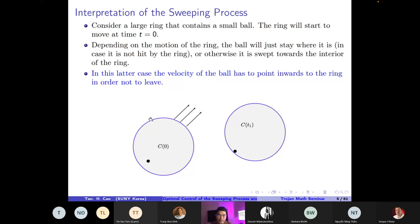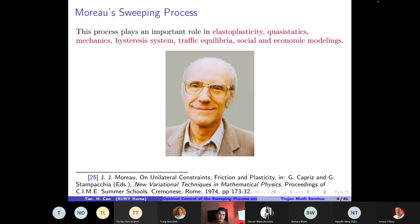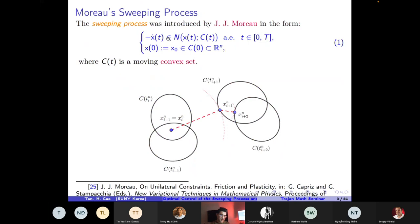Depending on the motion of the moving set, the object just stays where it is if it is not hit by the ring; otherwise it is swept toward the interior of the ring. You can see that the normal vectors, when x stays on the boundary, point outward to the set. Roughly speaking, the velocity and the normal vectors have opposite directions, which is why negative x-dot belongs to the normal cone. If x stays in the interior, the normal cone is zero, so the object doesn't move at all.